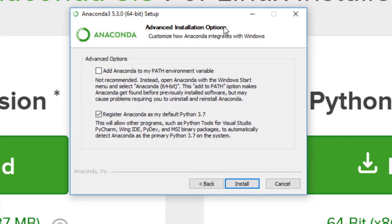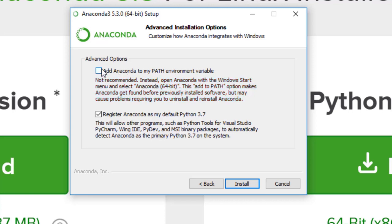Eventually you'll have the advanced installation options. You'll notice one of them says 'Add Anaconda to my PATH environment variable.' If you've already installed Python previously — maybe from python.org — I actually highly recommend clicking and adding Anaconda to your PATH environment variable. If you have previous versions of Python, your computer can get confused about which Python version to use. So if you've already installed Python from python.org, adding Anaconda to your PATH is highly recommended. If this is your first installation ever, it's not really necessary. Once you're done, go ahead and click install.